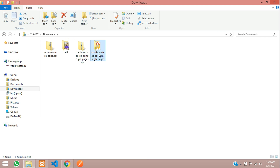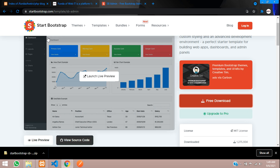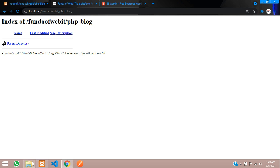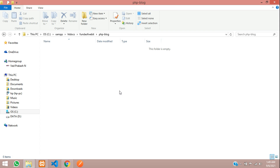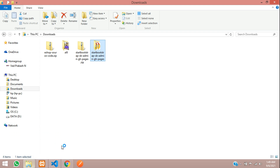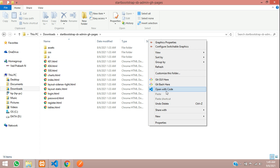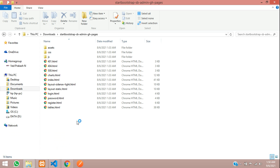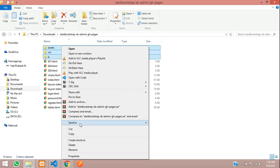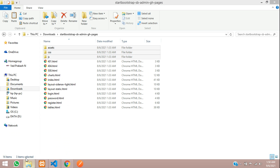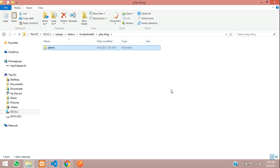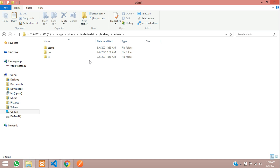Now we can start integrating it into our blogging website. This is the PHP blog project I've created. Let's move to the htdocs folder and open it with the VSCode editor. Now let's get back to our downloaded template, open it with VSCode as well, and copy these three files.